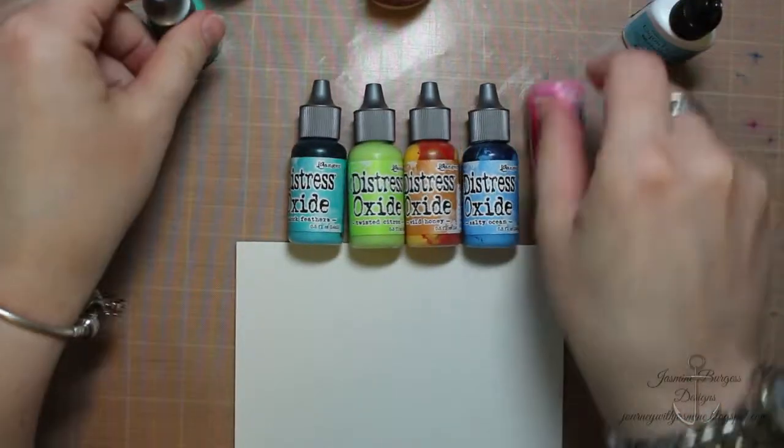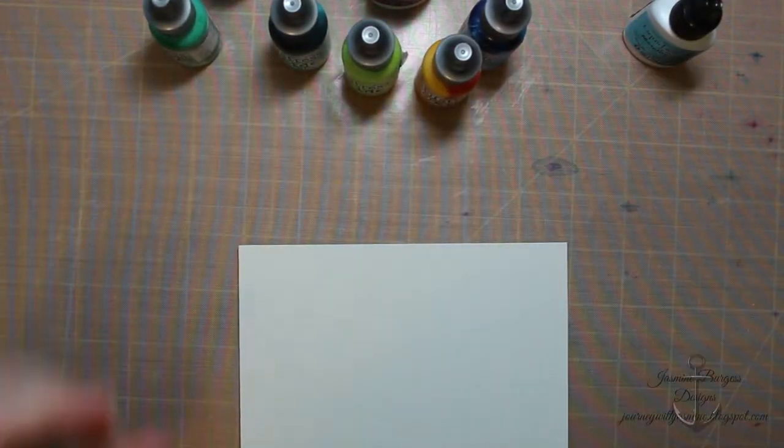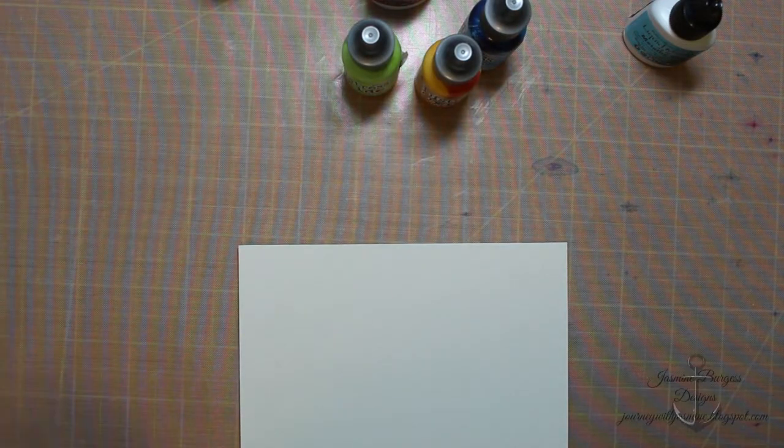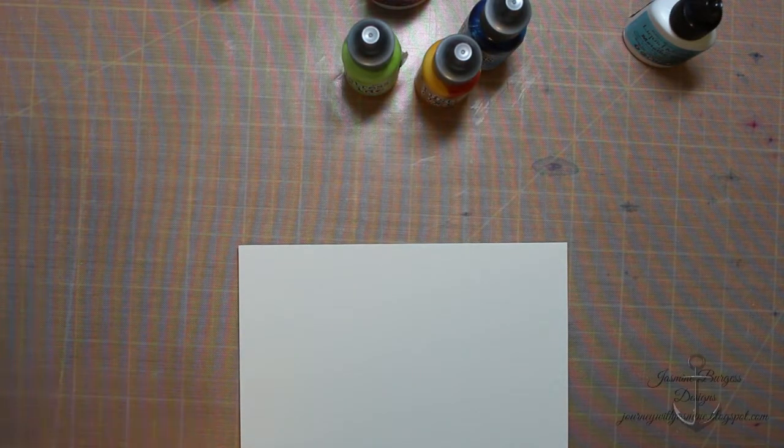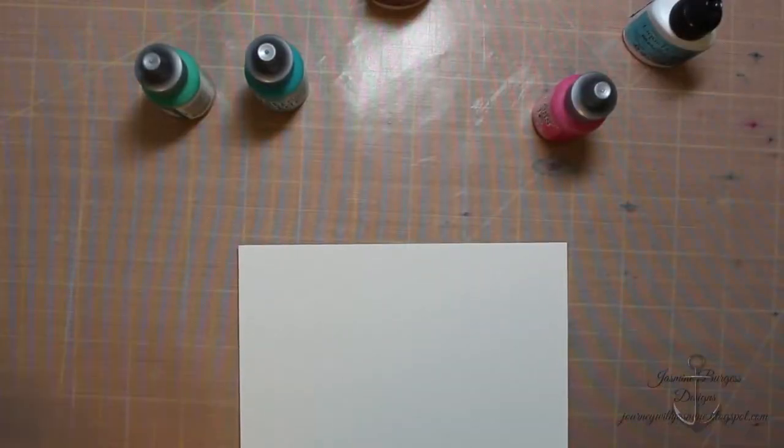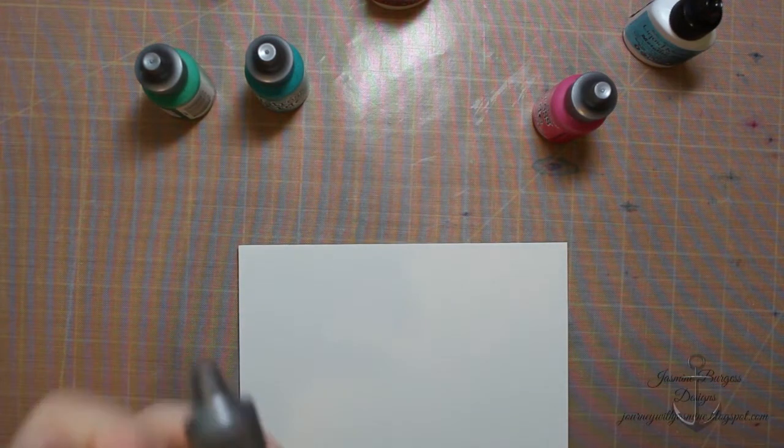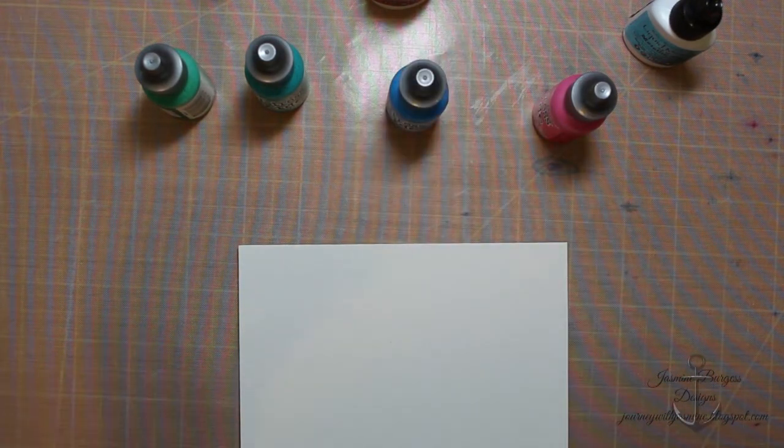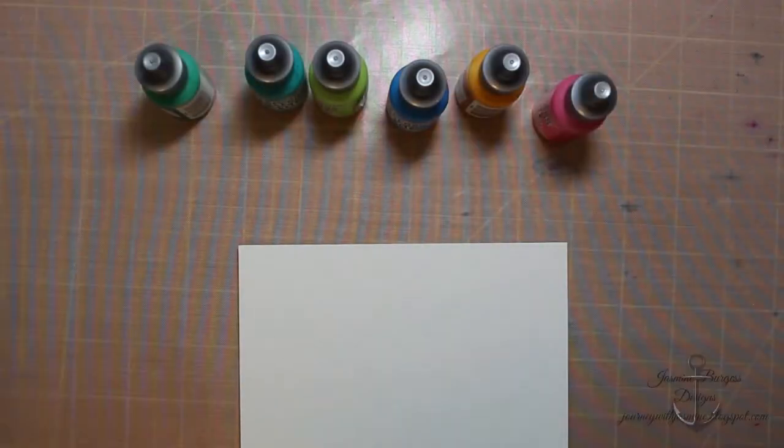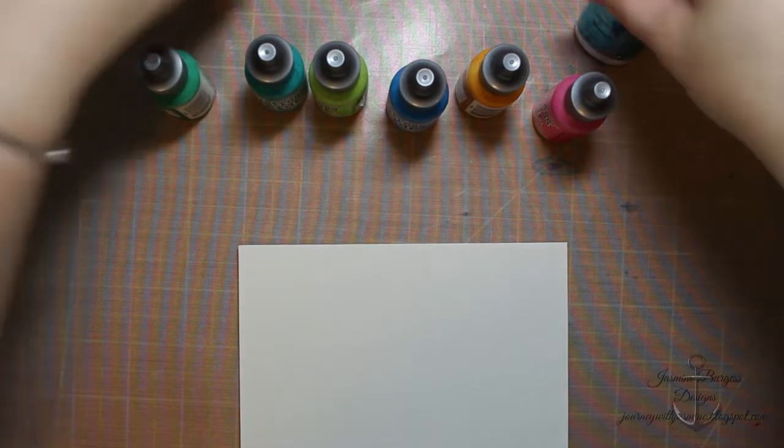I'm using the reinkers not the actual pads, and then I'm also going to use some color burst liquid metals with these to add some shimmer. This is kind of just playing around with this to see what it'll do. I haven't tried this before making this.